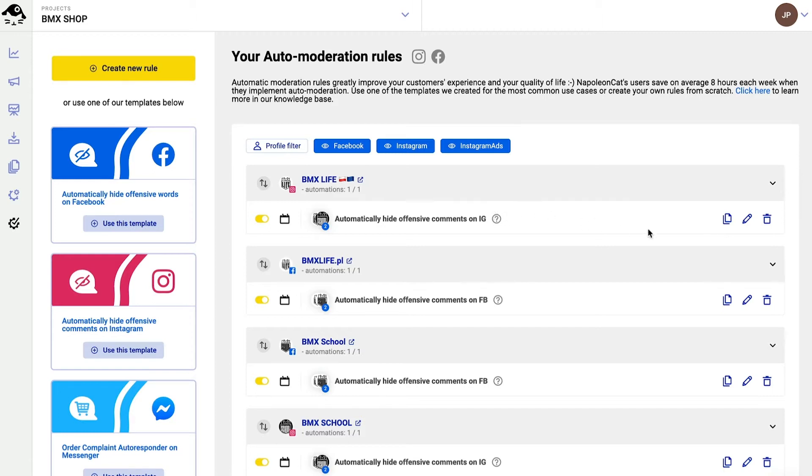And then with these three icons I can also create a similar rule, edit the existing rule, or just permanently delete it.